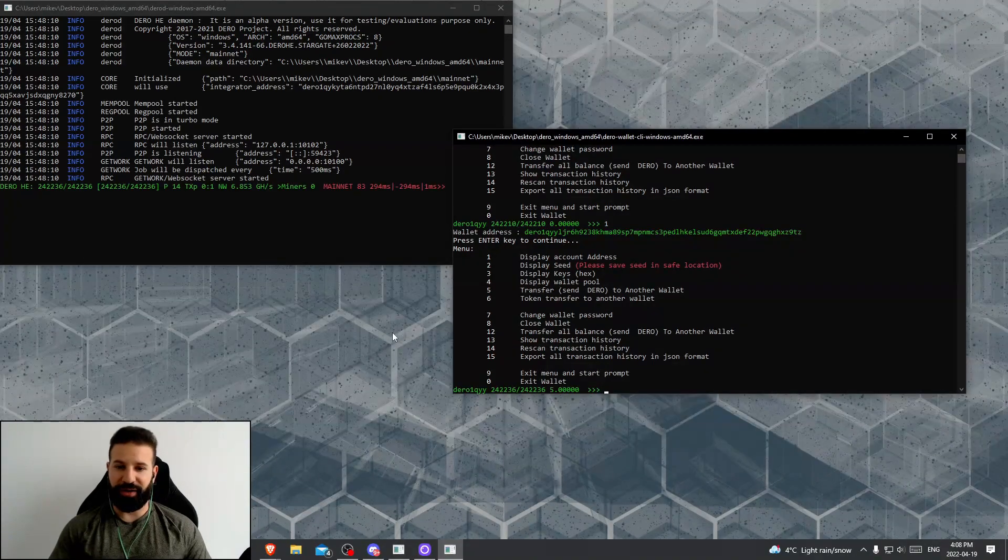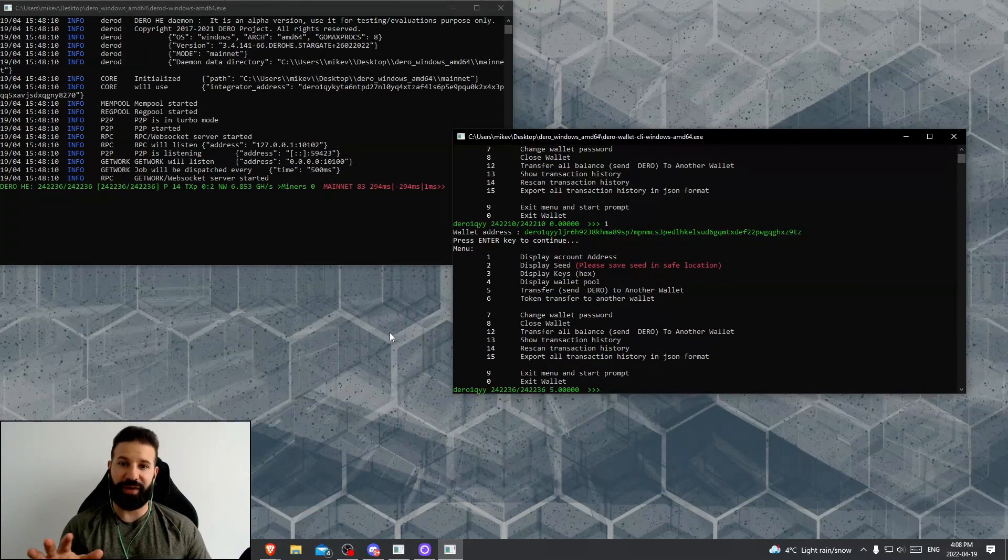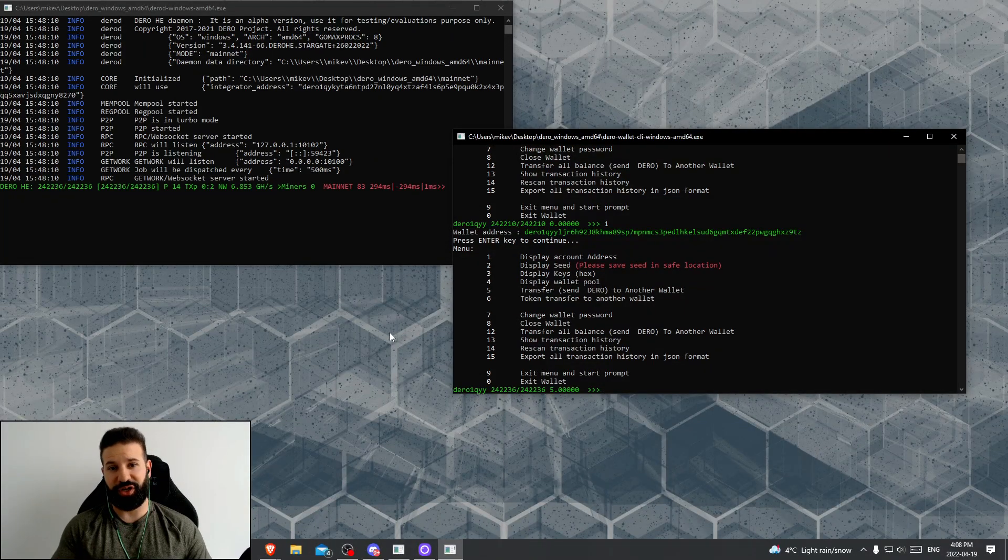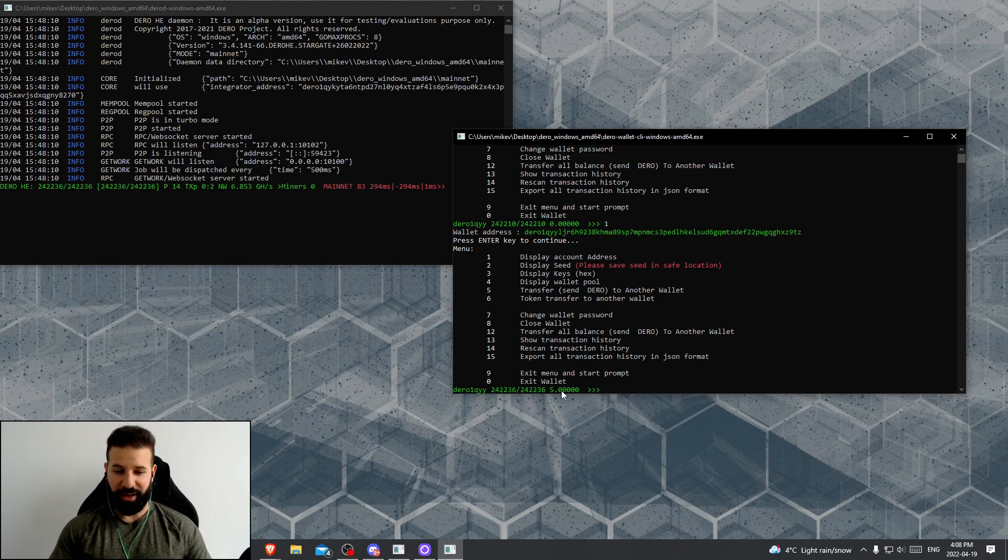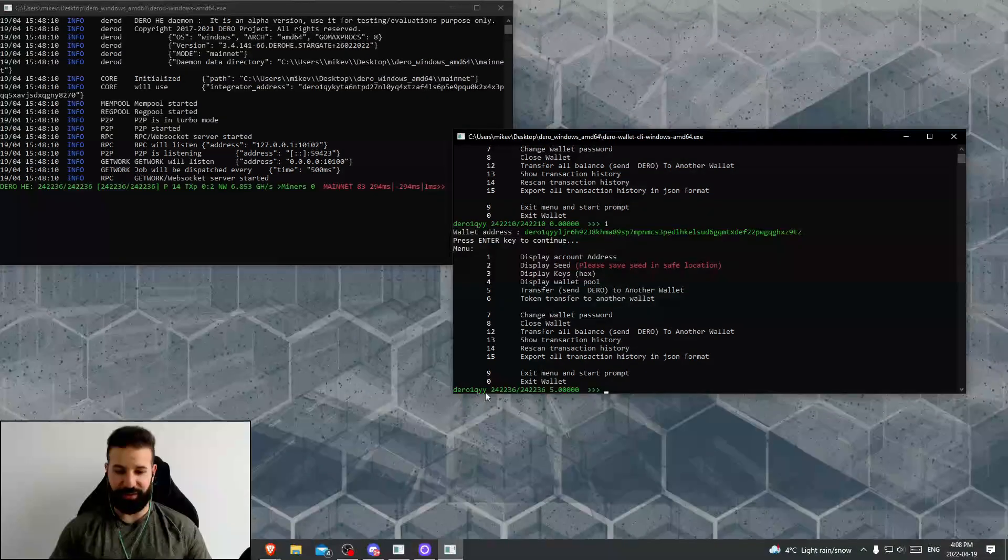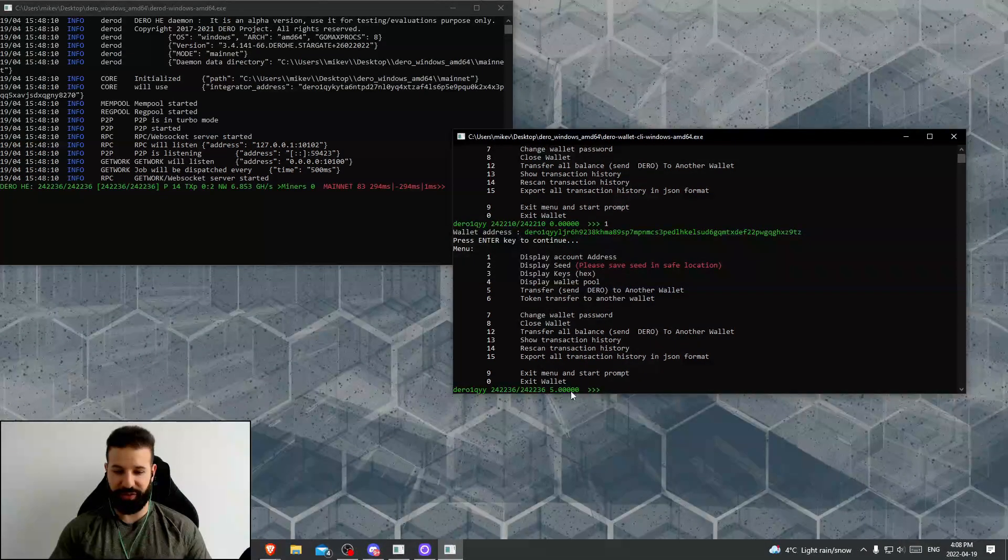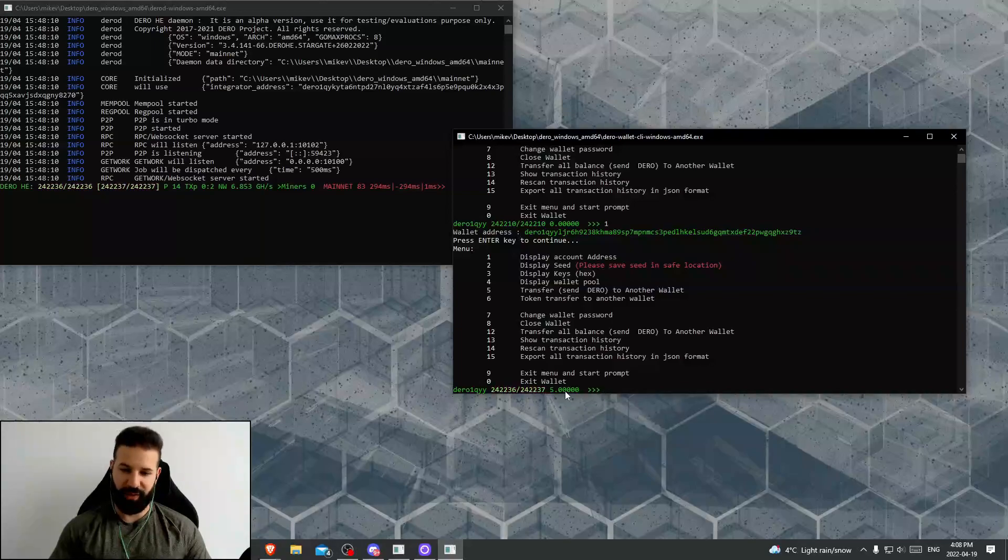All right, now we're back on our desktop. I've sent five Darro from my exchange account to my personal wallet address here. Now, if you take a look in this section, you can see the five Darro has arrived.